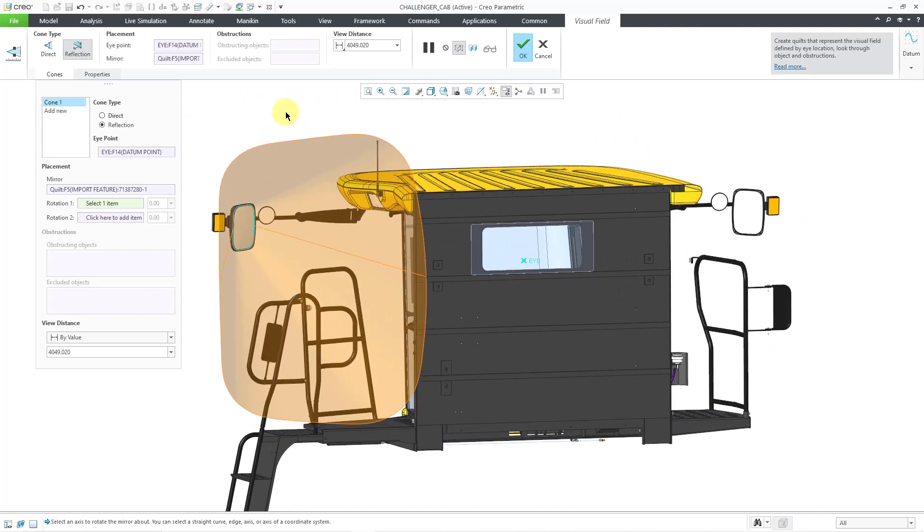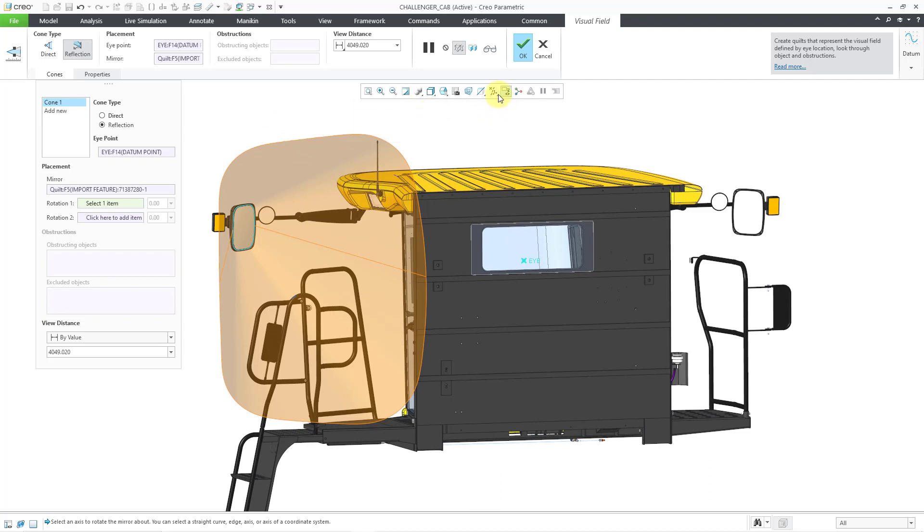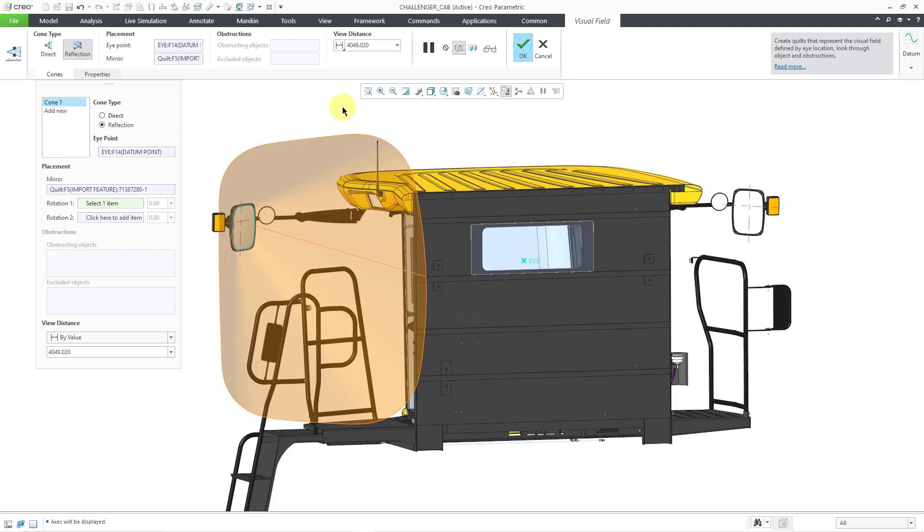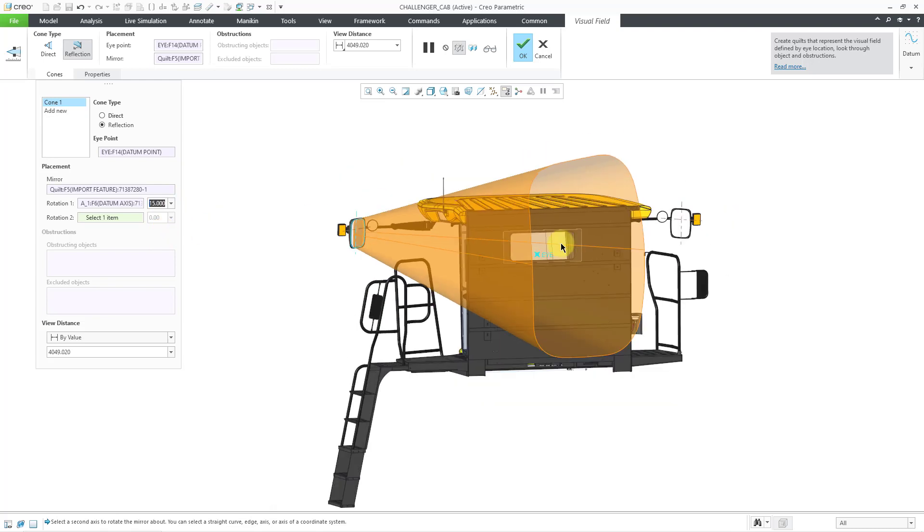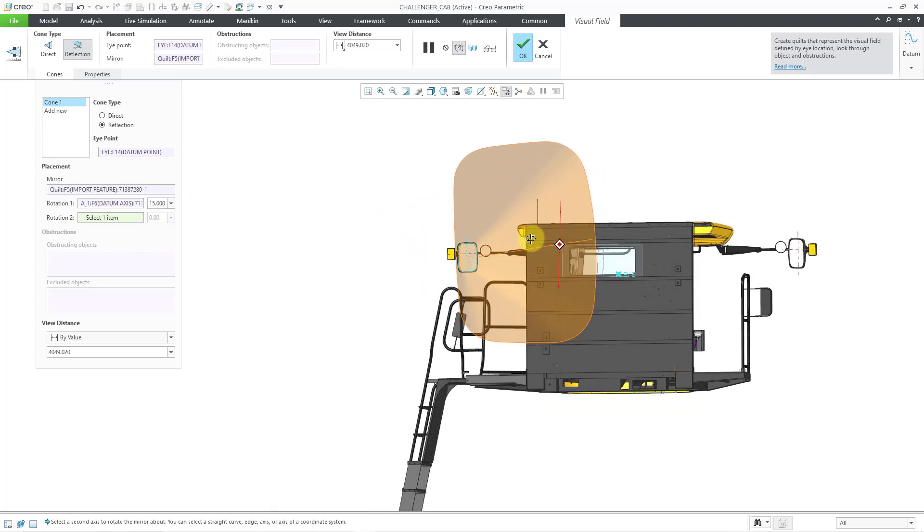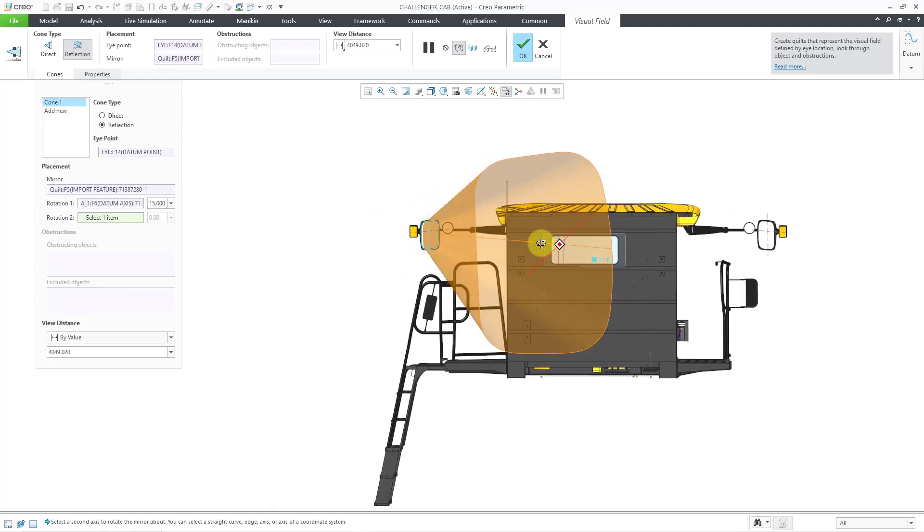In addition, you can add rotation angles to the reflection. Let me turn on my datum axis display and first I will select this axis in the mirror part. You can enter in a value directly but you also have a drop-down list where you can choose either negative 15 degrees or positive 15 degrees. I'll choose that and you can see how the reflection angle changes.